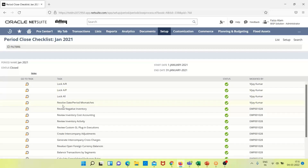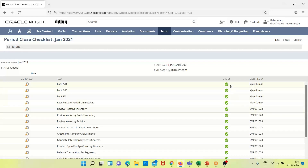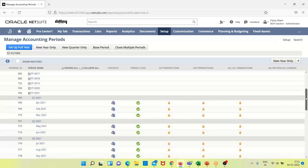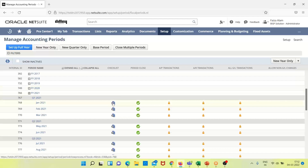There are other tasks as well that need to be marked as complete. Since the period has already been locked, it has been closed and no modifications can be made. The period name January 2021 shows a start date and an end date, and the green checkmark status indicates that the account has been closed.